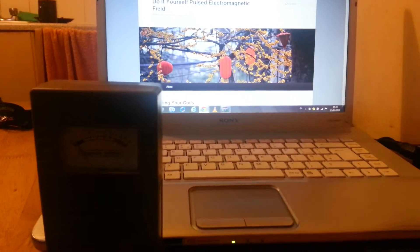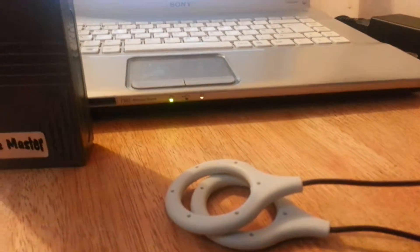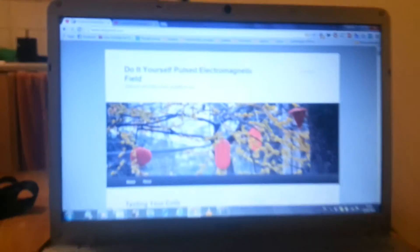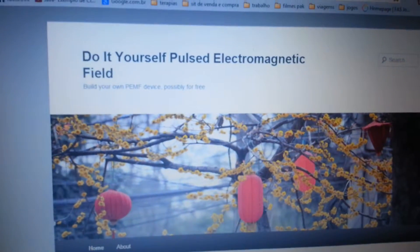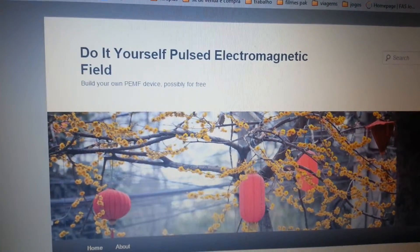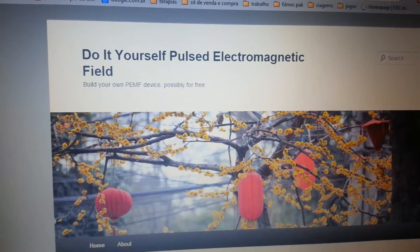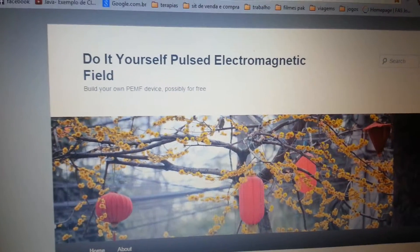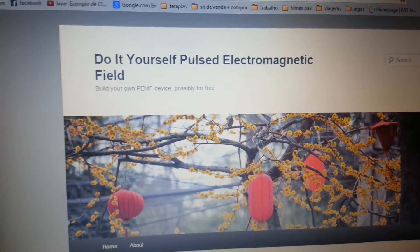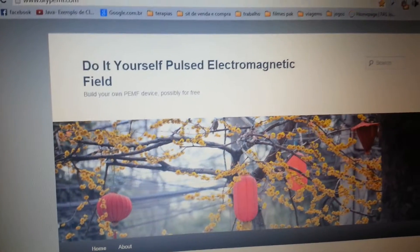Hello everybody. I would like to demonstrate the coils that I got today online on the internet. And if you know this website, it teaches you how to create a PMF device, quite cheap.